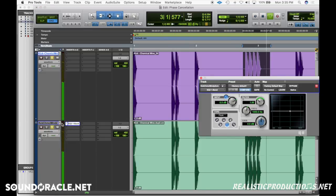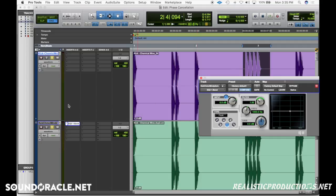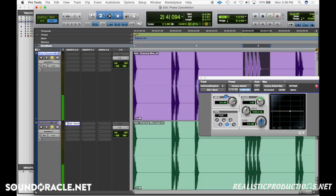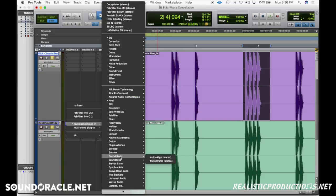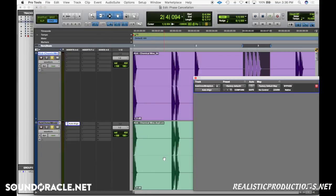The problem with flipping phase in your EQ or utility is that it's only flipping by 180 degrees — an exact opposite — so it can still sound phasey. What I recommend is if you can spend the $80 to $150 on a more advanced plugin that allows you to flip the phase by more or less than 180 degrees.